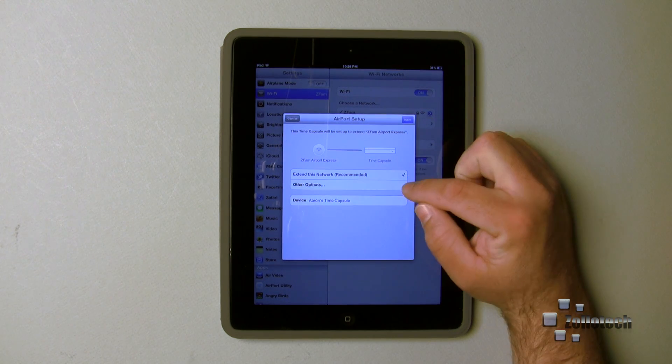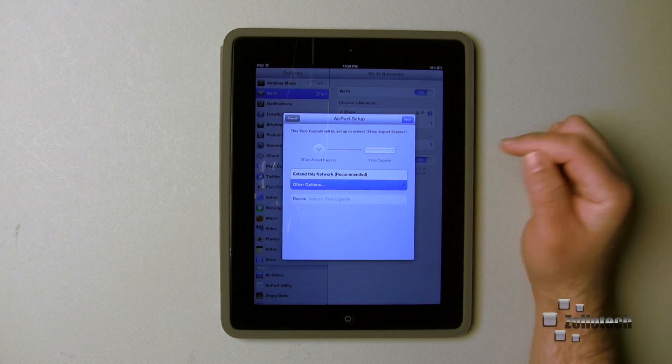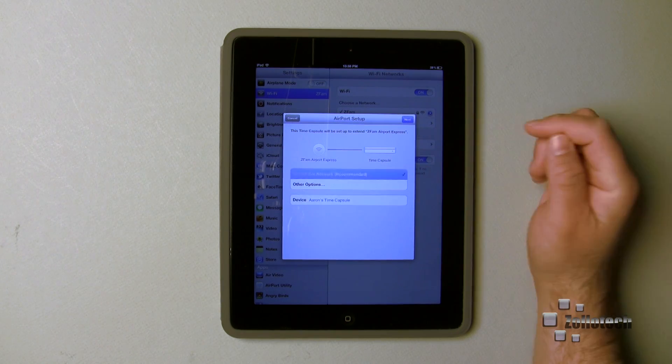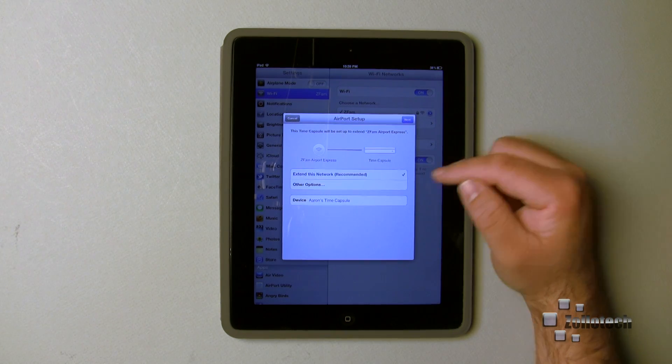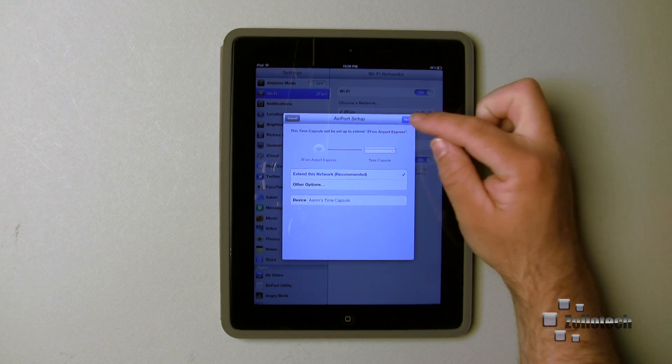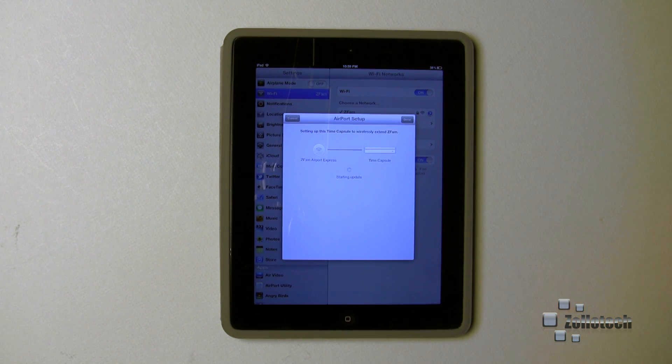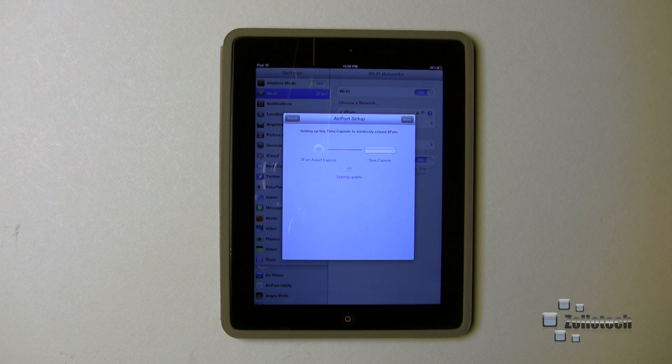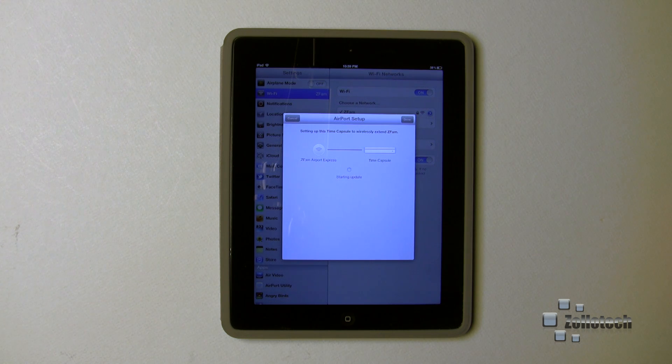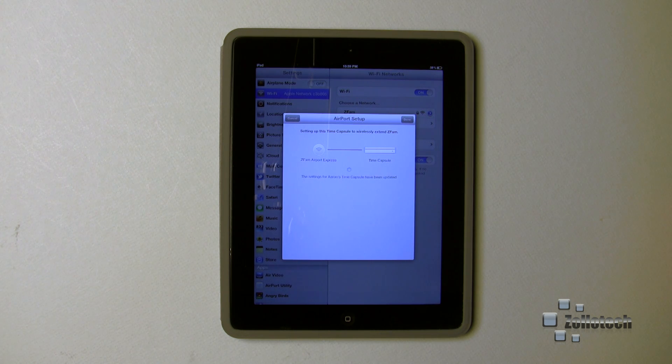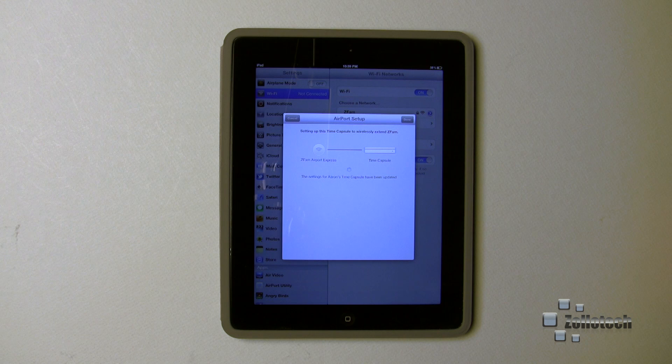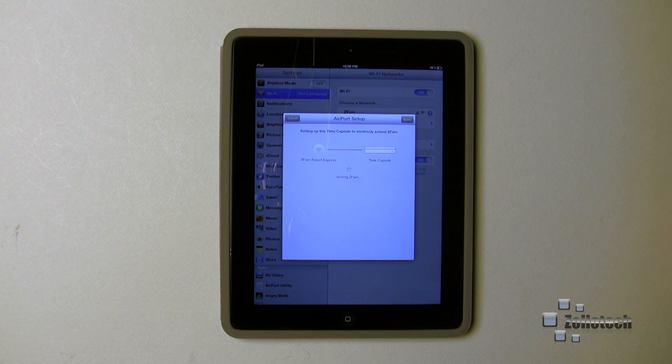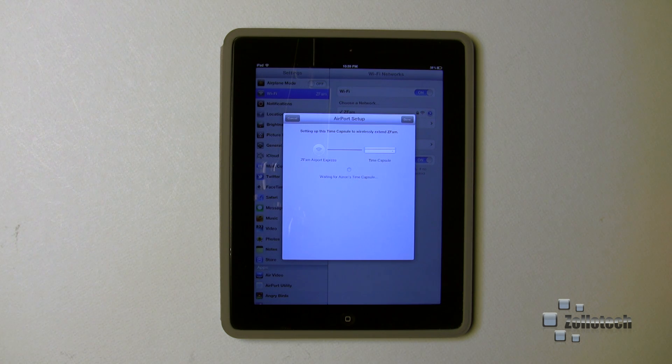So what I'm going to do is hit next. Or here we can go to other options, but in this case I want to do next. I'm going to keep it the same name, hit next, and what it's going to do is set it up all on its own. Now if I was to get another Airport Express, another Time Capsule, I could do the exact same thing or I could create a separate network.